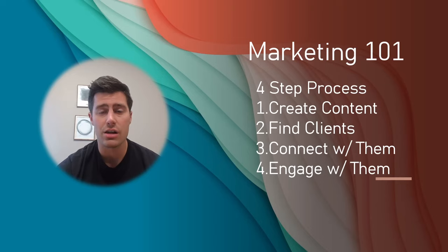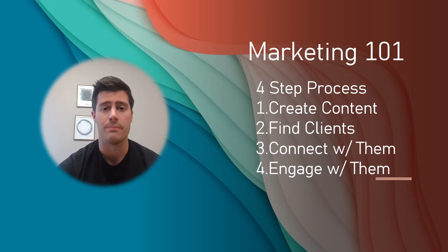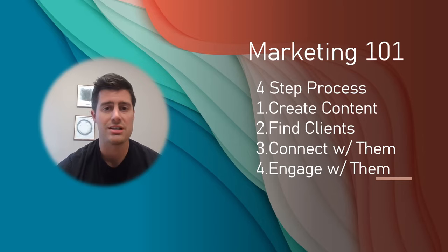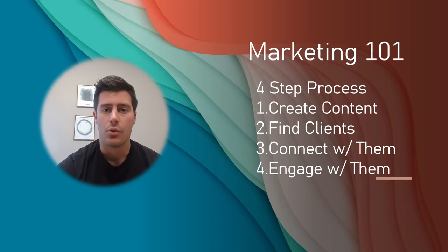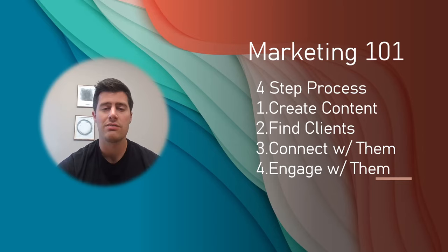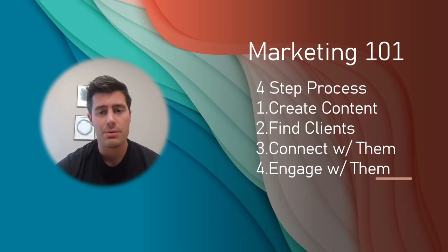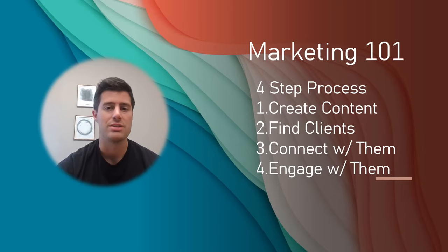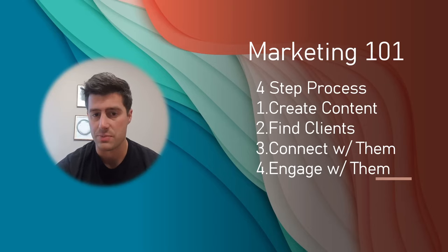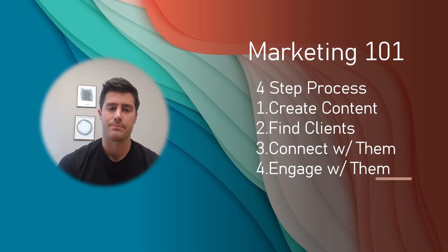You can say things like, congratulations. That looks awesome. Good job. Keep up the good work. I love seeing your success. Wow. I love this. Really simple. One sentence. Keep it positive. Keep it light. And always keep it professional. This is a great way to build relationships with your prospective clients.